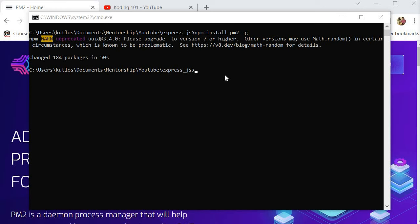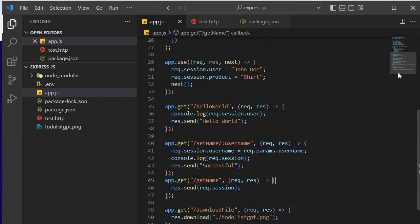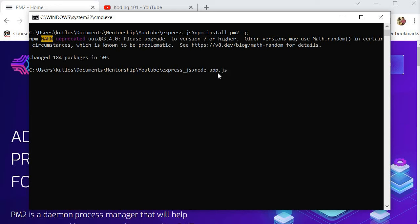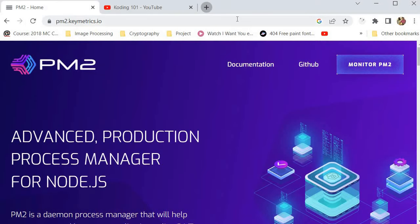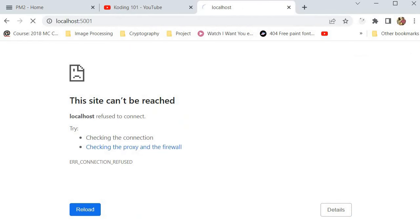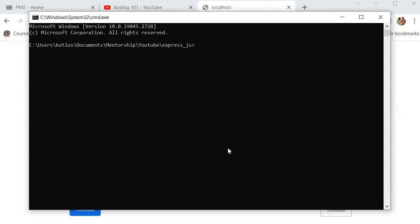I have an application over here — it's a simple Express server that I've created in my previous videos. I'm going to start this Express server the way we would normally do it: we just say 'node app.js' and just like that our server is running. However, one disadvantage is that the moment we close this command prompt, our application stops running. Let's close this — immediately our application on port 5001 is no longer running.